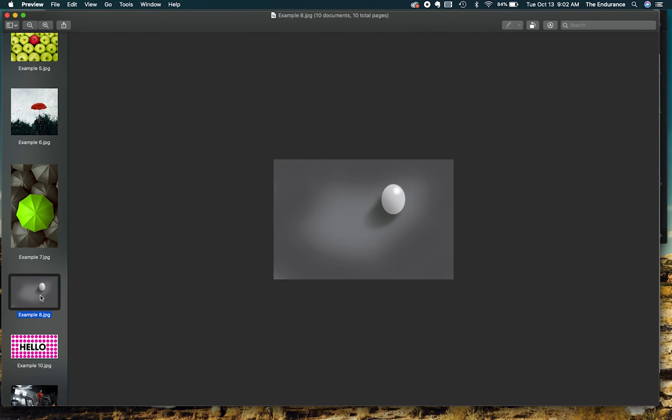Here's an egg just by itself hanging out on a gradiented background. So the gradiented background sort of propels the white egg off the screen, which makes the white egg of course your focal point.